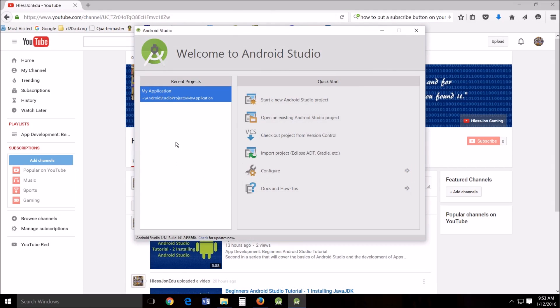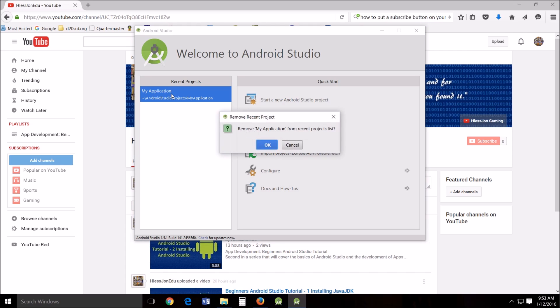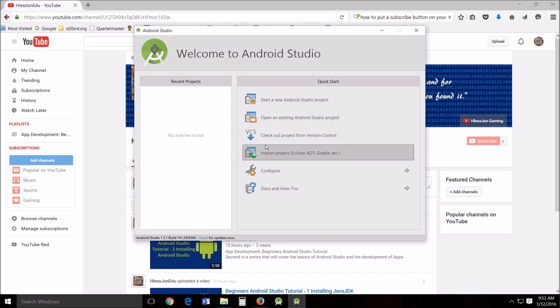But you'll notice that my application is still there. Now that's weird. So I want you to come in here right click once and push delete. Nothing happens. That's weird. Yes, it is weird. I don't understand why it does that. You have to right click twice and then push delete. Remove my application from recent project lists. Yes. And you would think, hey, I'm done. But no, you're not.